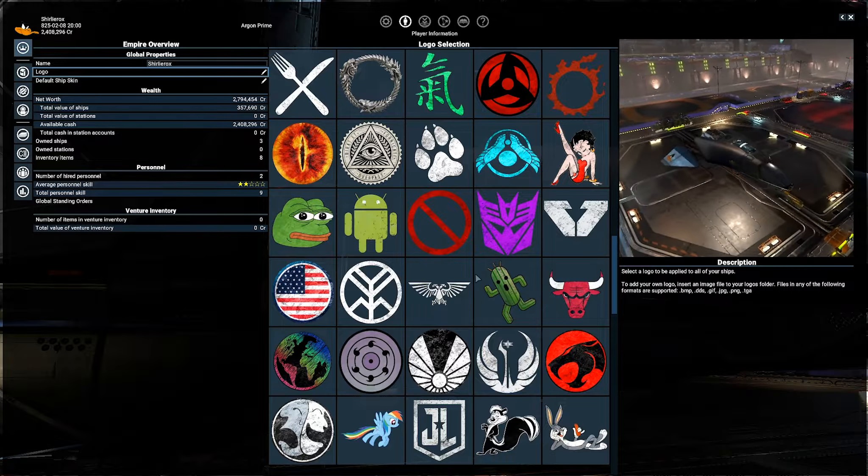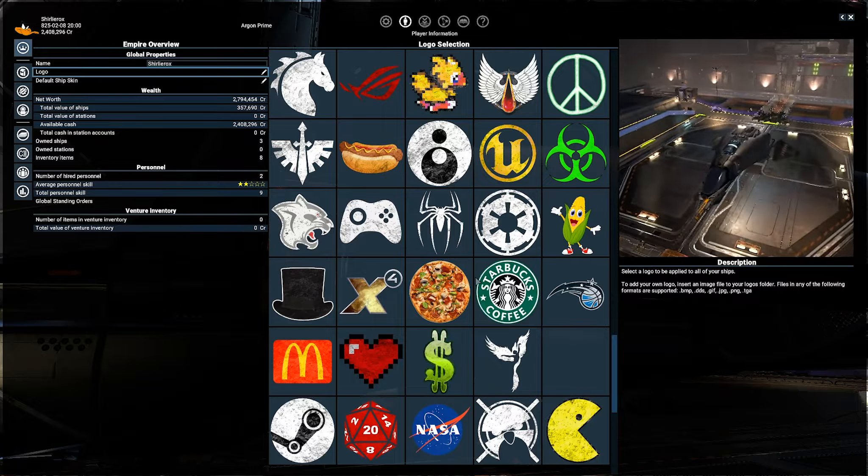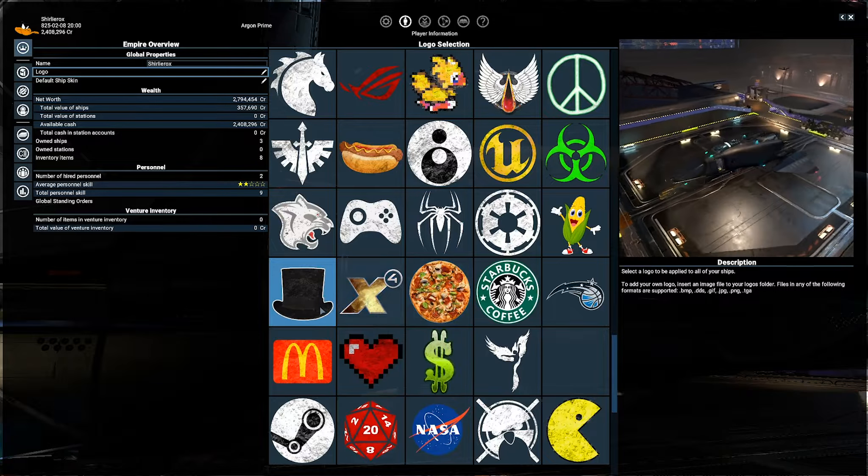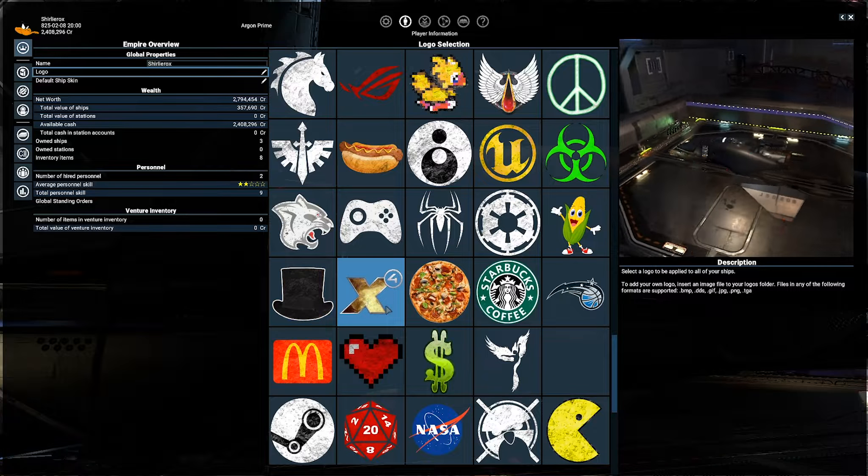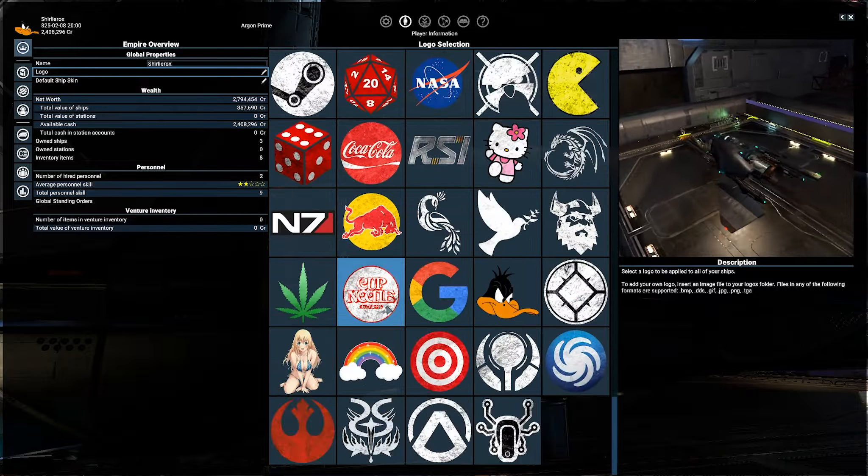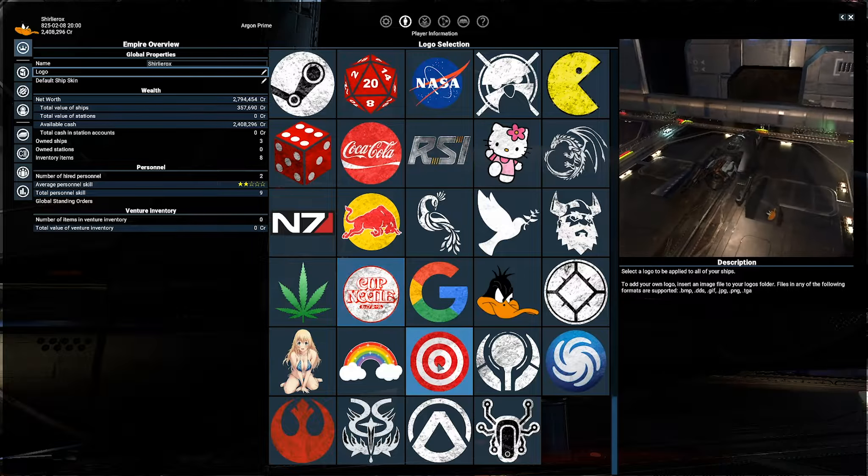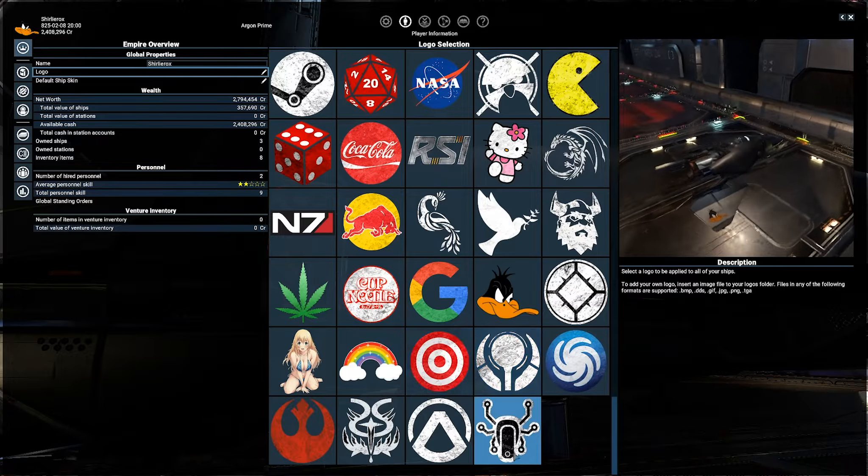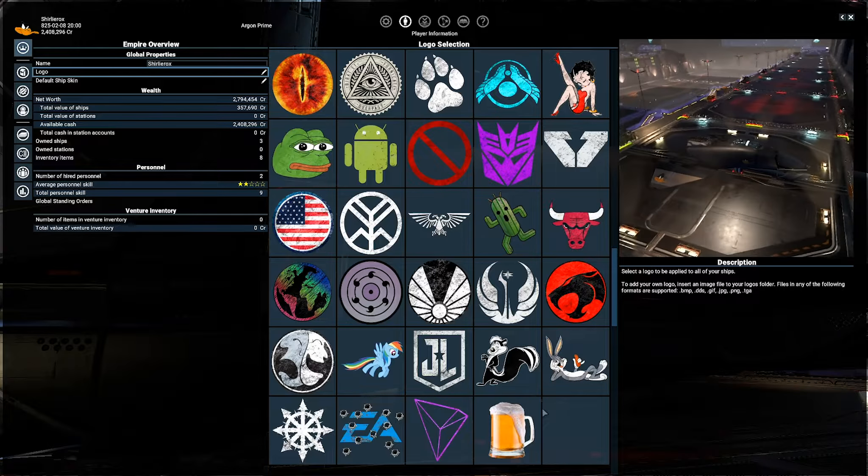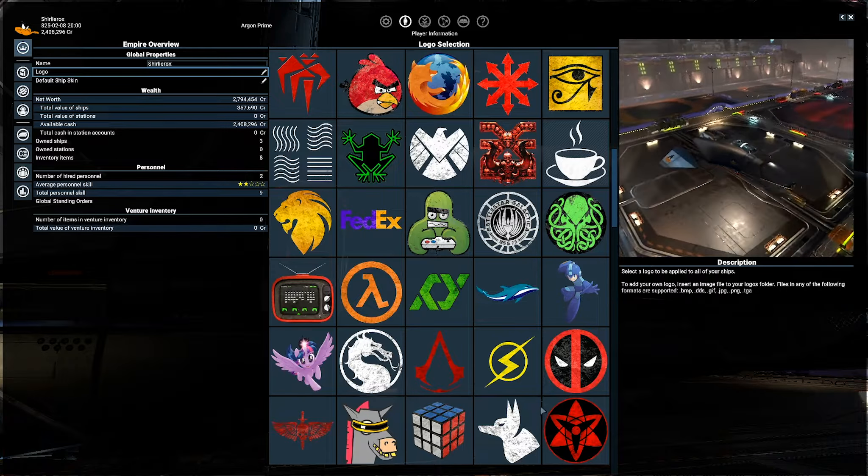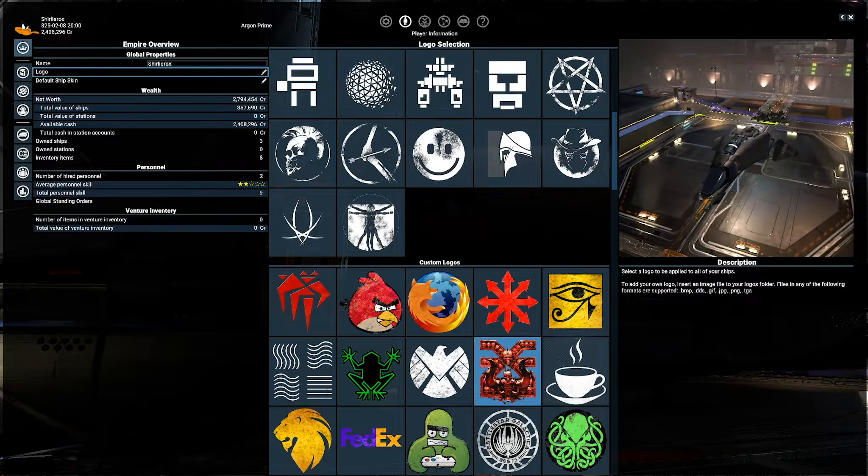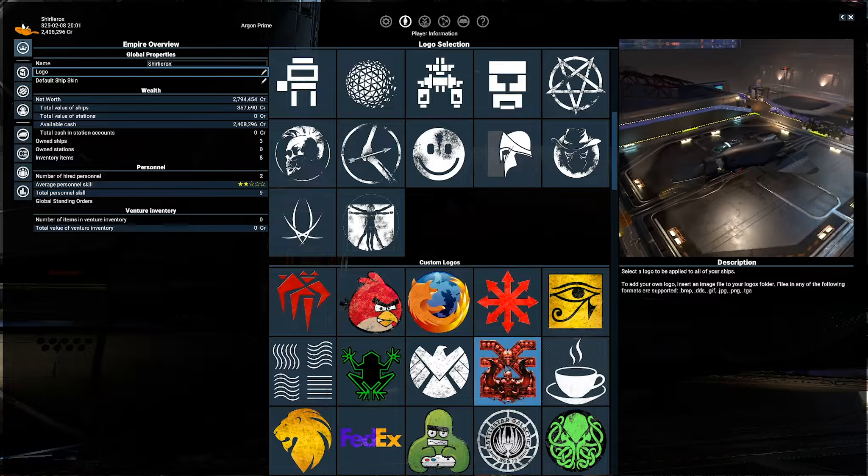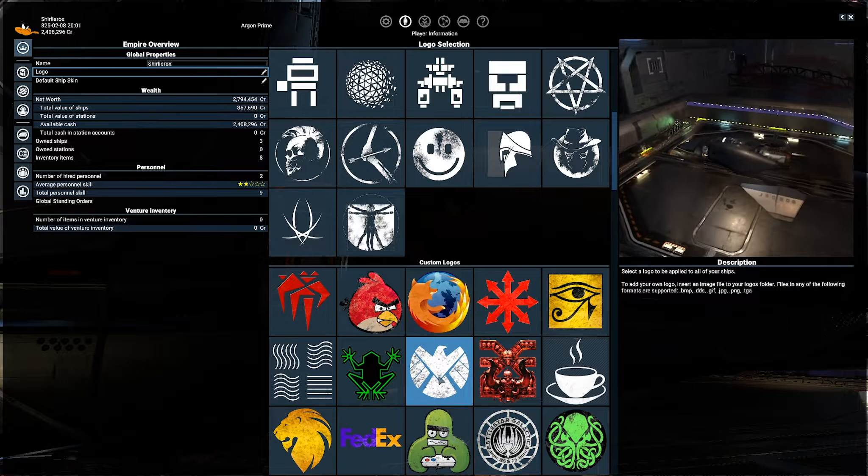What else is there? Is that Total Biscuit? X4 Logo, Steam. I think somebody said there was a Star Citizen Logo. I can't see it though. Is it that one maybe? No, it's Marvel.